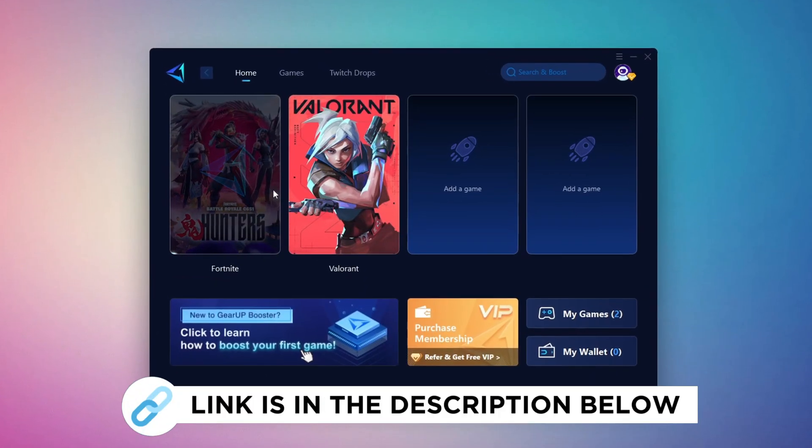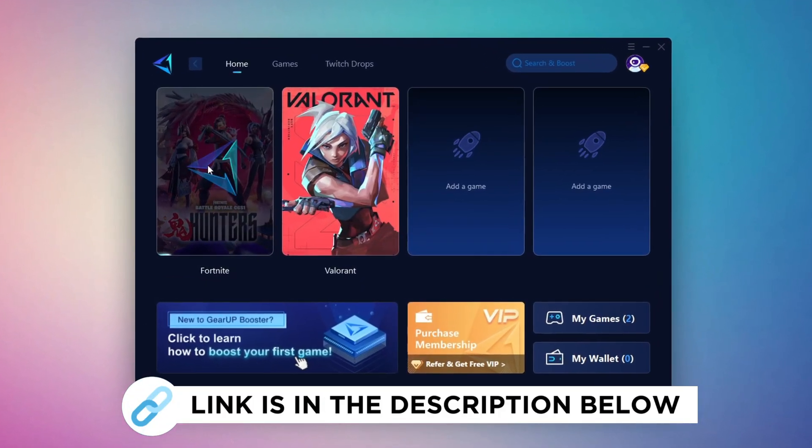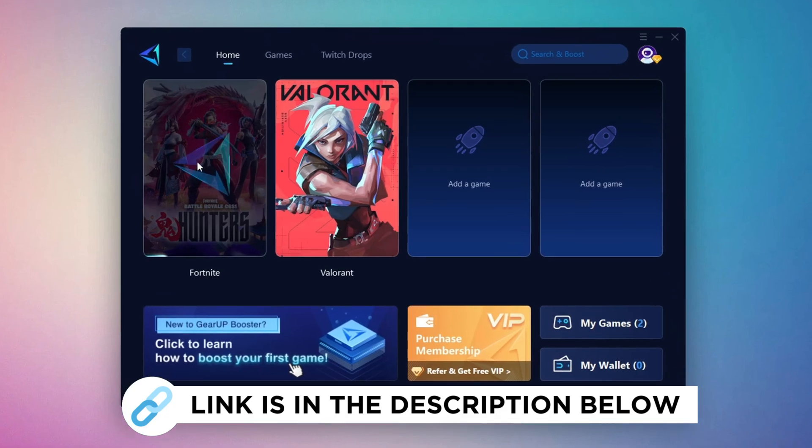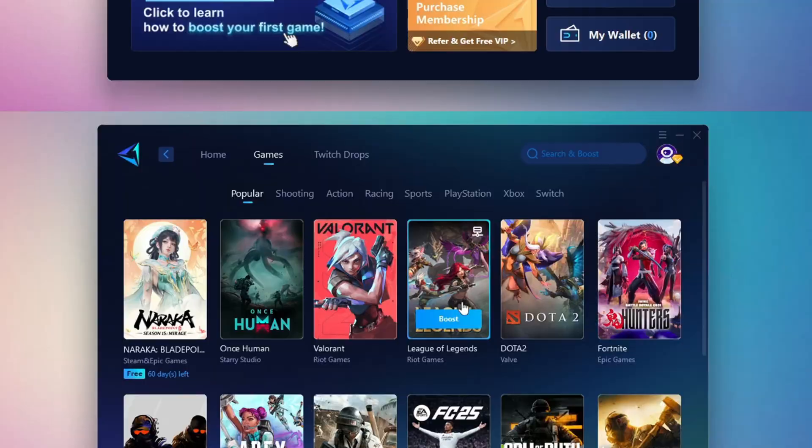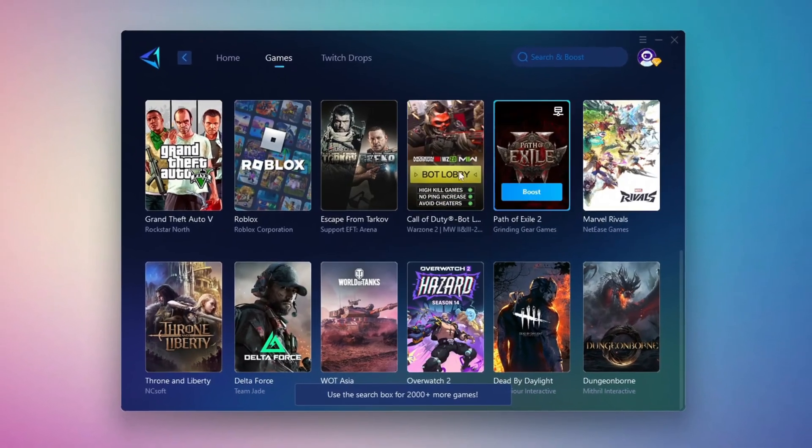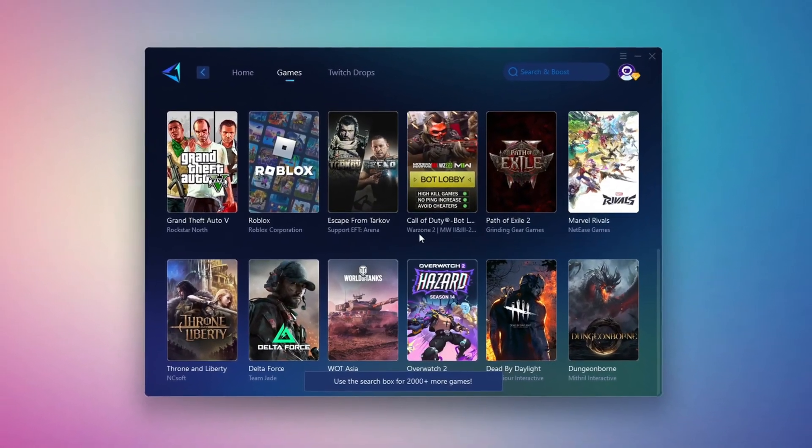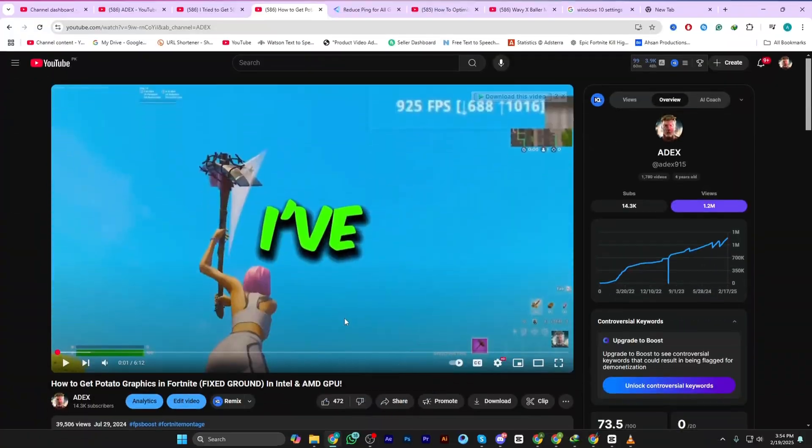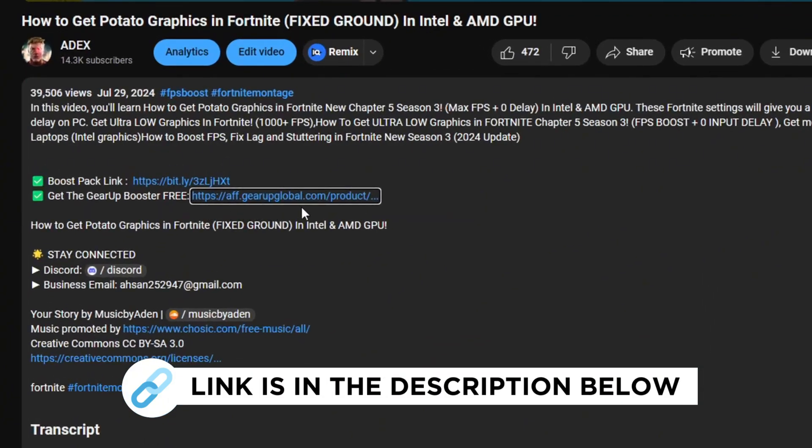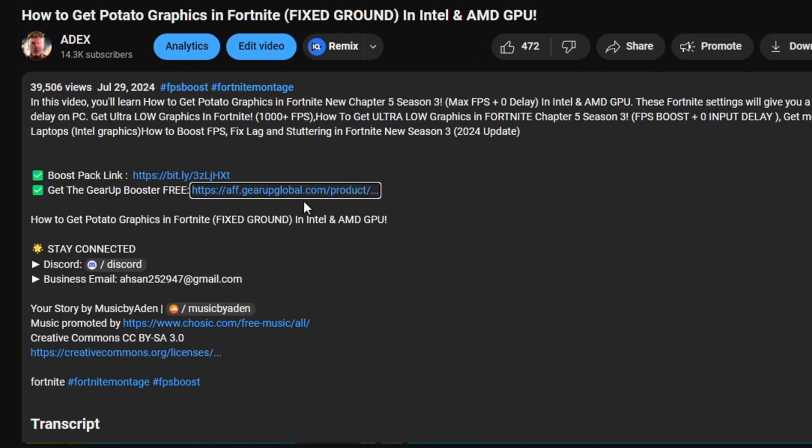Gear Up Booster is the best tool to reduce your ping while playing games. It works with both wired and wireless connections. Download it for free from my description and enjoy smoother gameplay with lower ping.